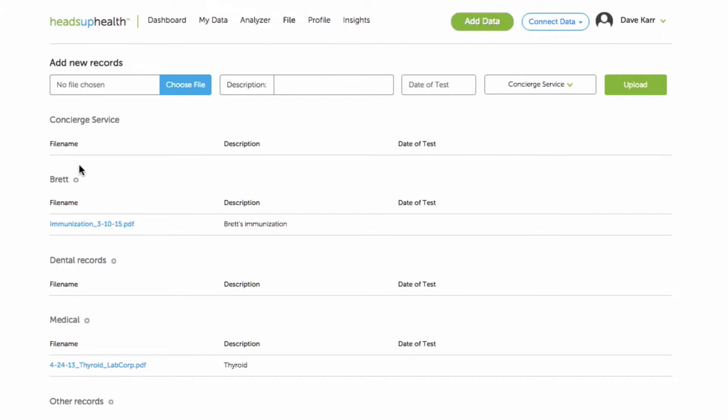So you'll notice if you mouse over each file there's options to move the document to a different folder or to delete it. There's also the button to share the file.